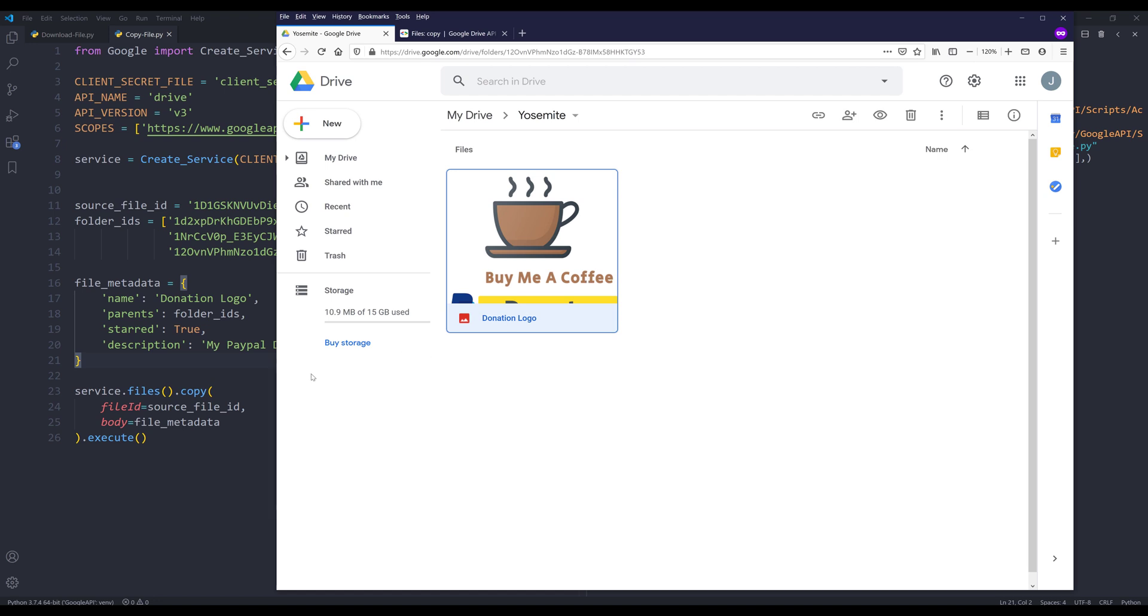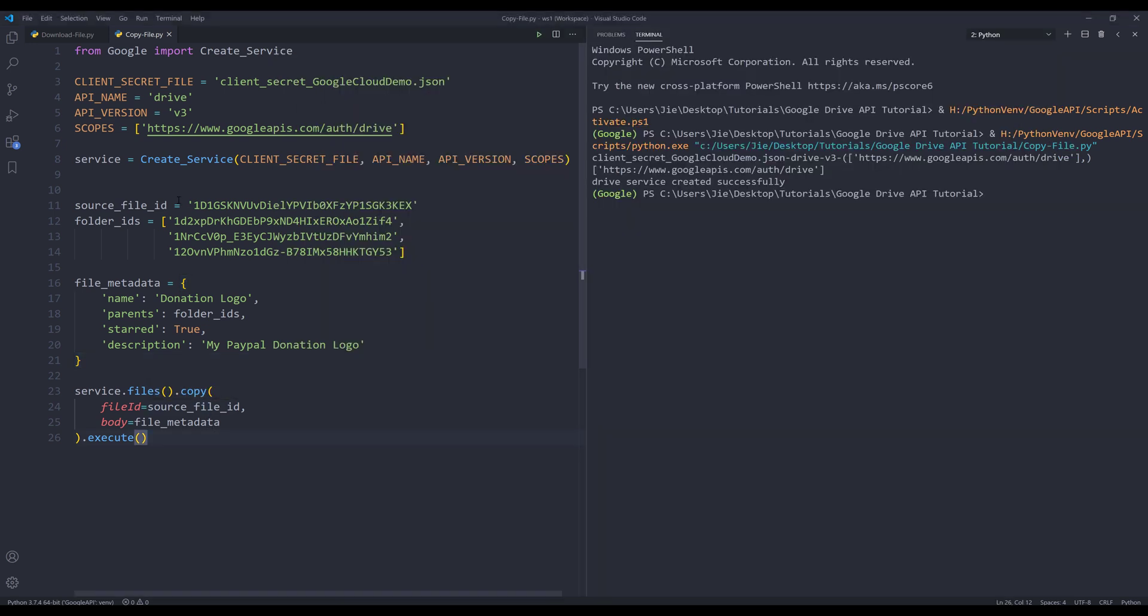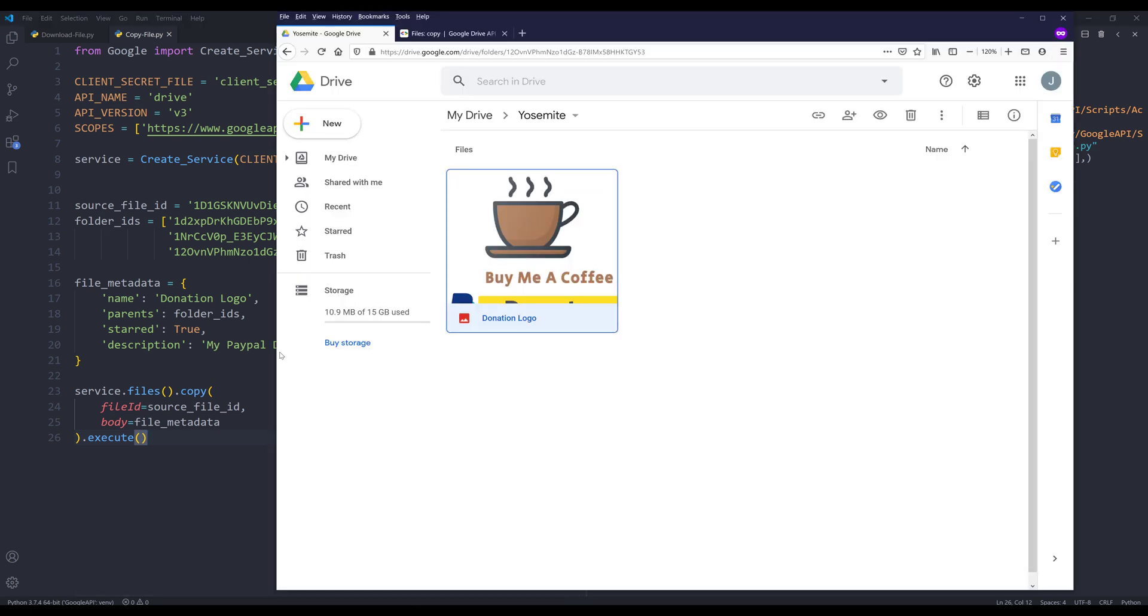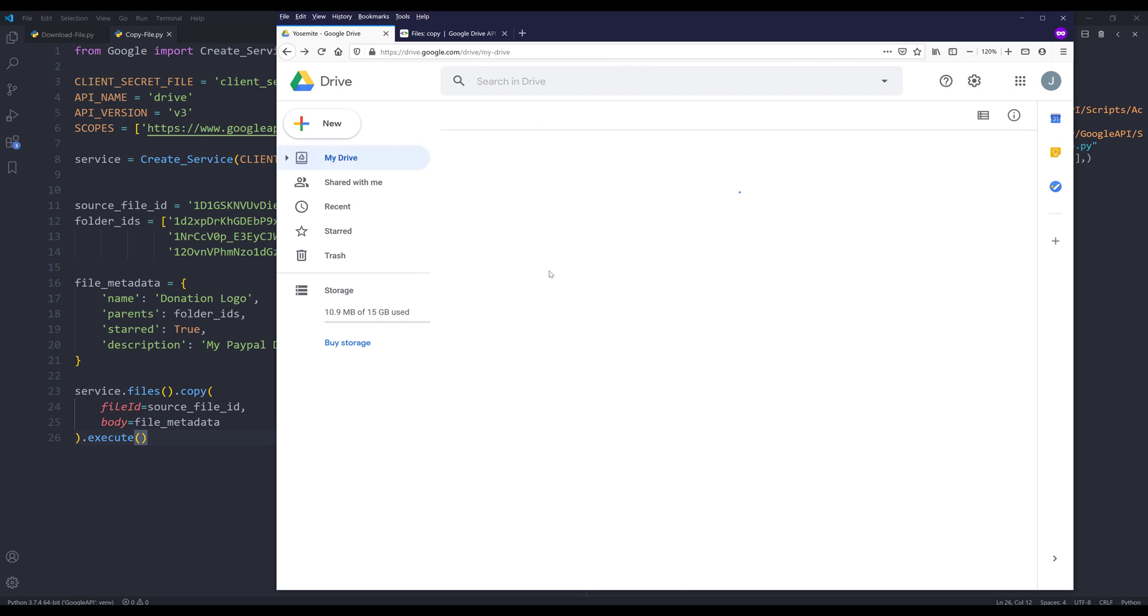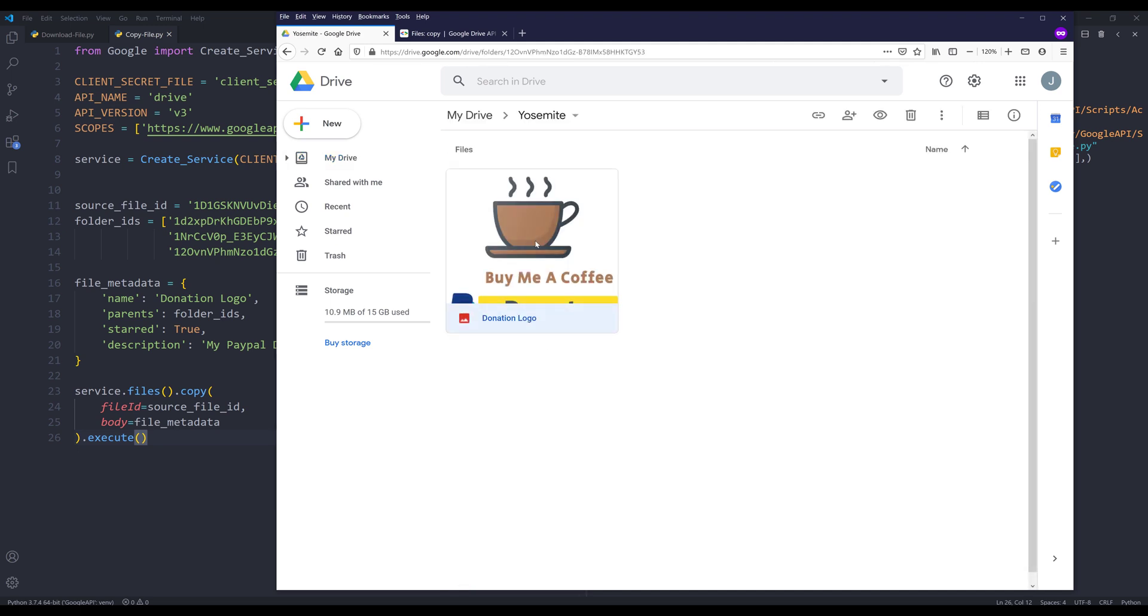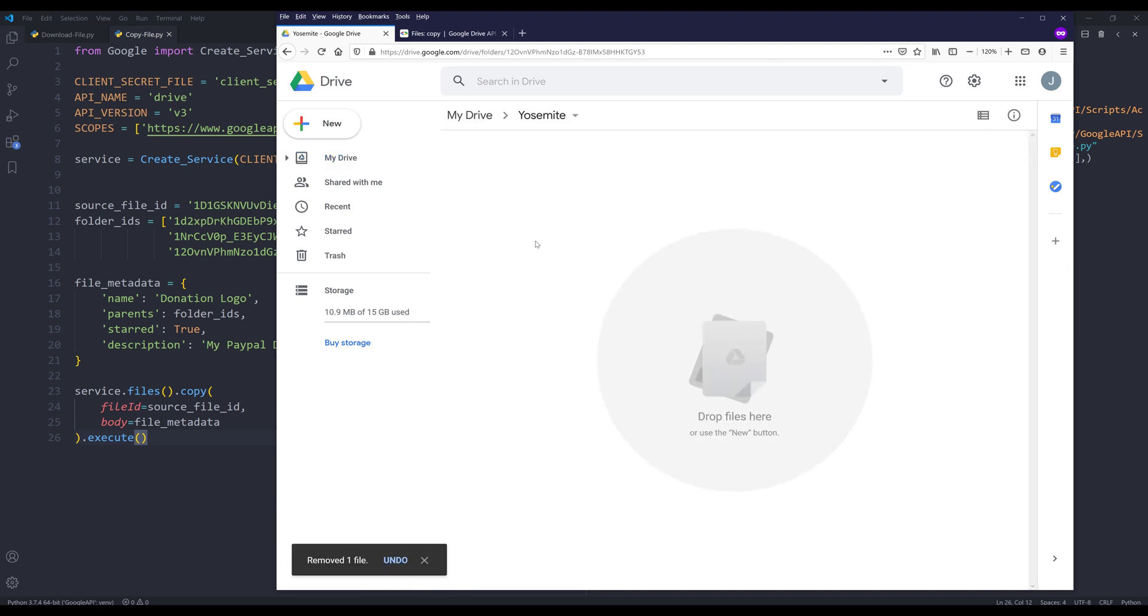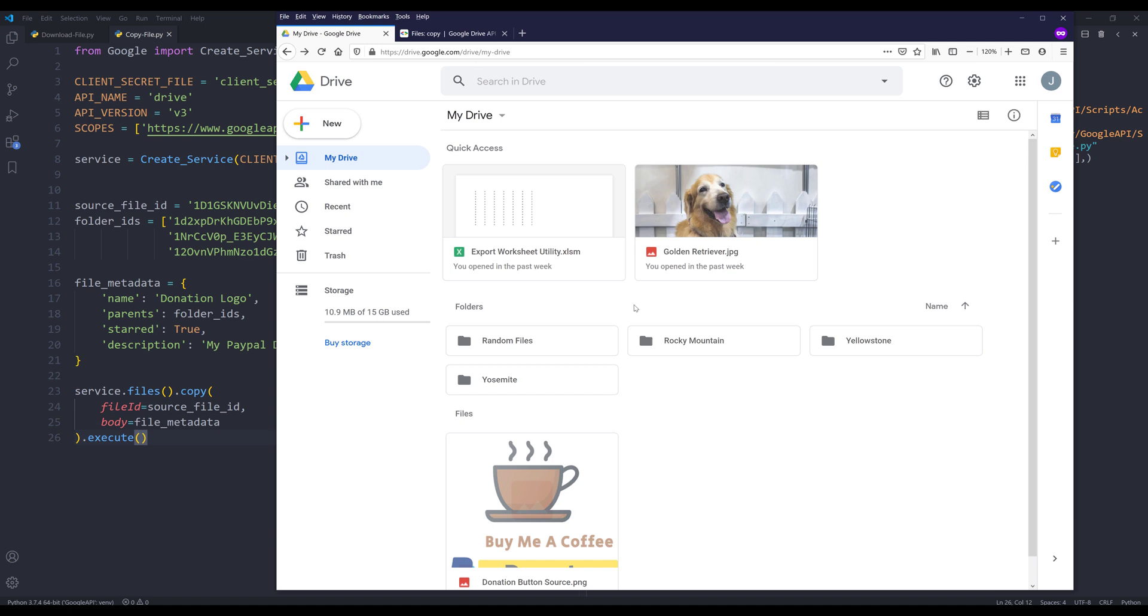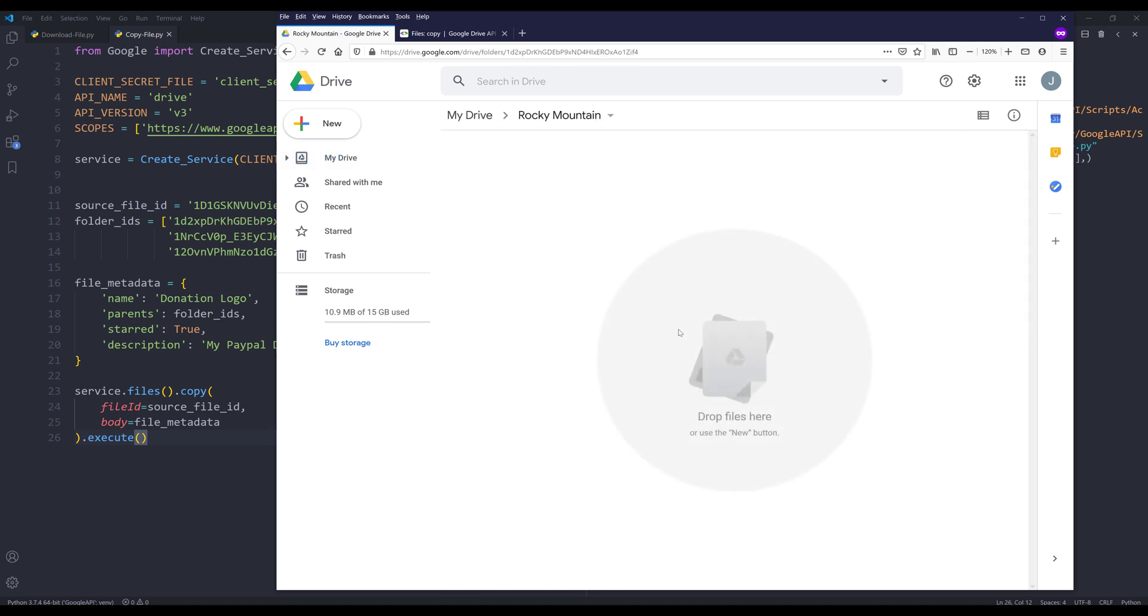Let's go back to the Python script real quick. If we go into the file_metadata object, under the parents parameter, we are providing the folder_IDs object. That means when we make the copy, this donation logo image is actually linked in all these three folders. So what I mean is, if I delete this image file and go back to my Rocky Mountain folder, the donation logo image is now removed.